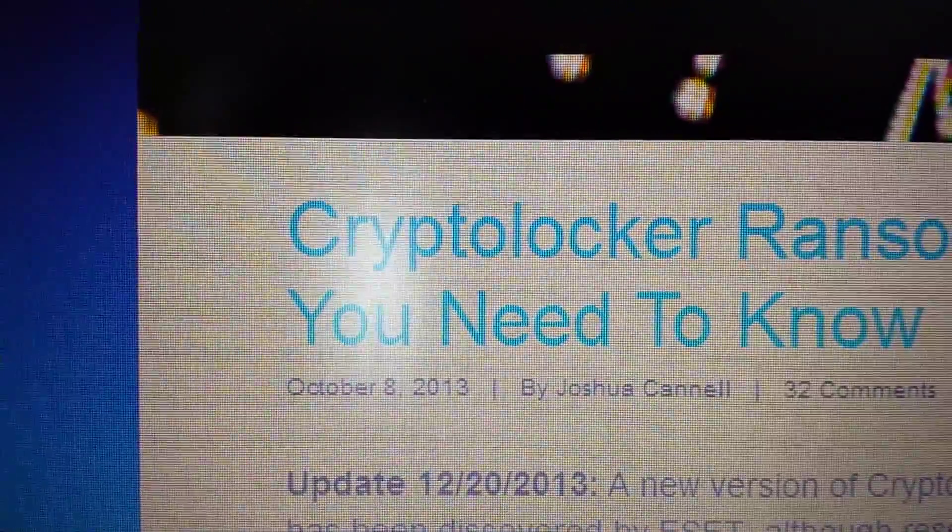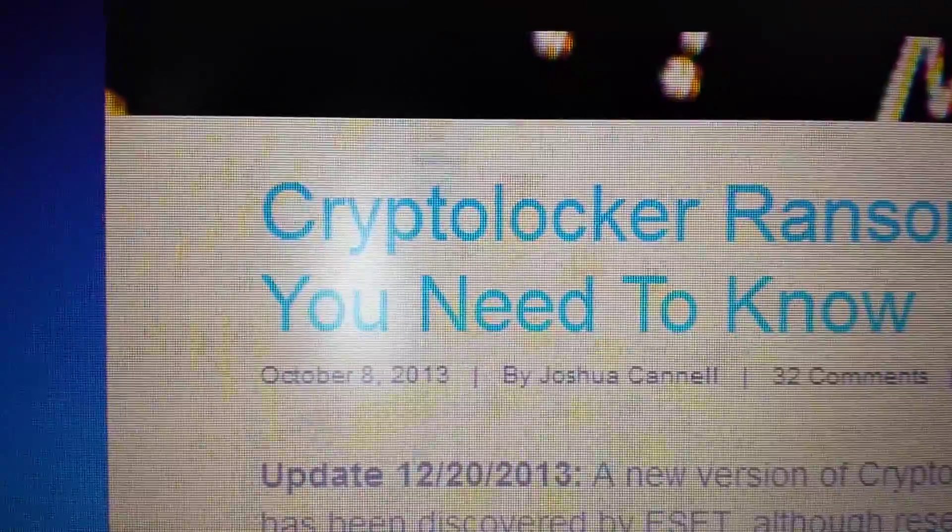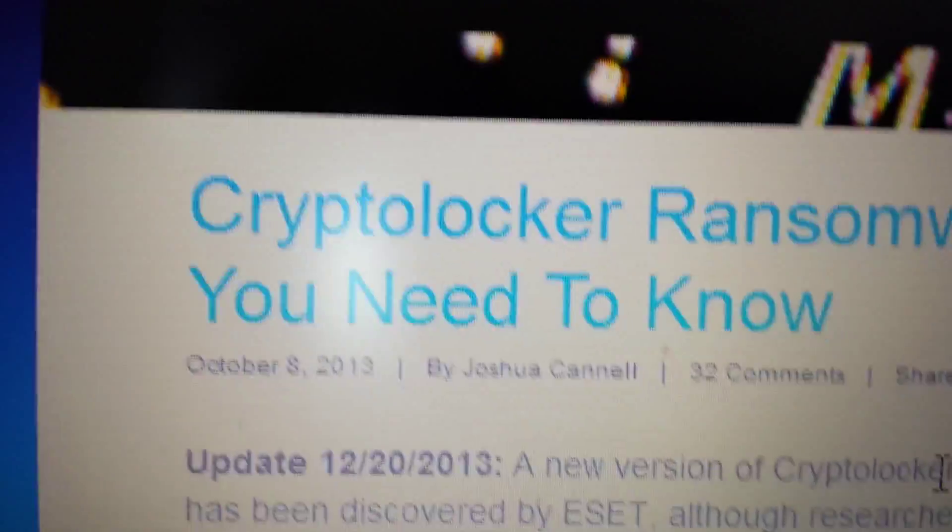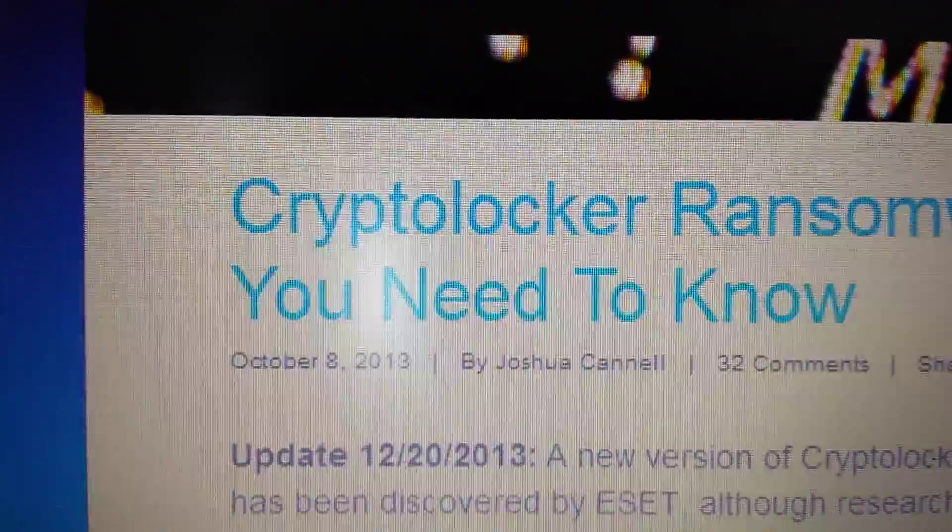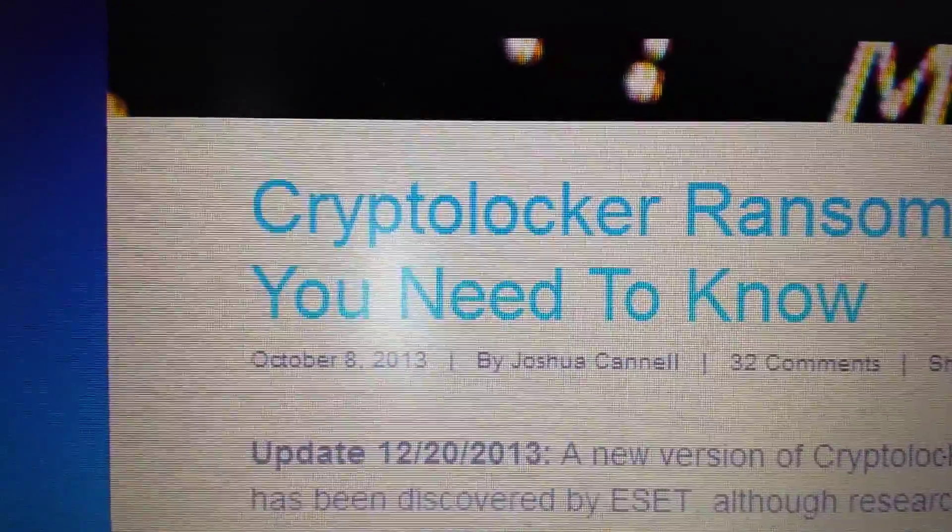Okay, so your computer has been infected with this ransomware Cryptolocker. Basically it says your files are encrypted. It's a scam, don't pay nothing. I'm going to show you guys what you need to do.